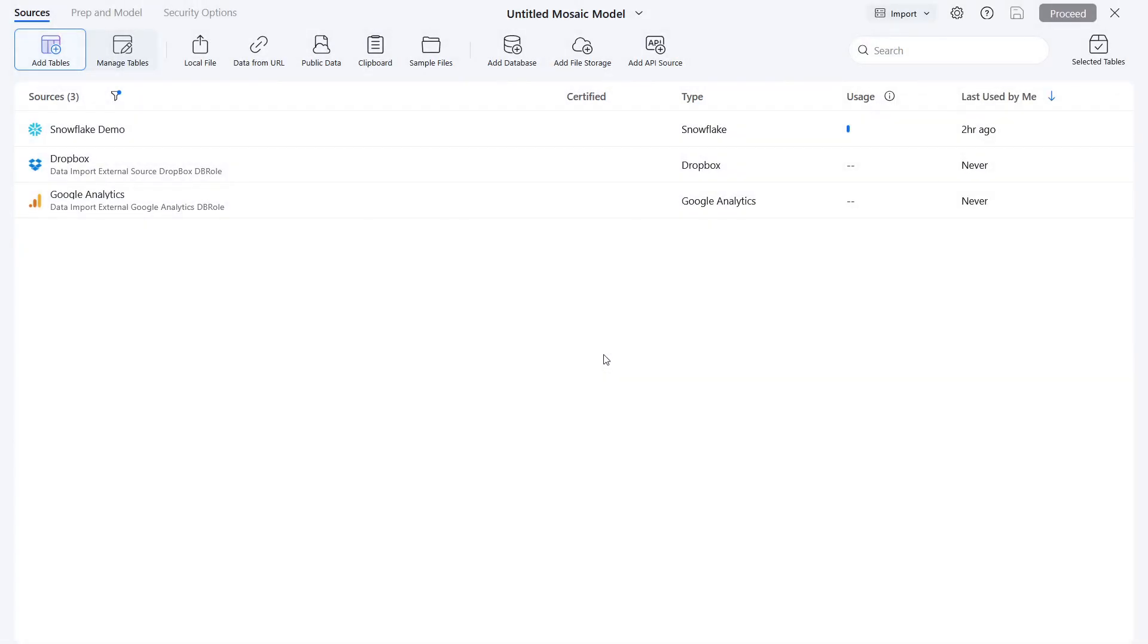If you have a database that isn't currently configured, don't worry. You can easily add it alongside your file storage or API sources. This includes connections from platforms like OneDrive, Google Drive, or industry-specific databases.